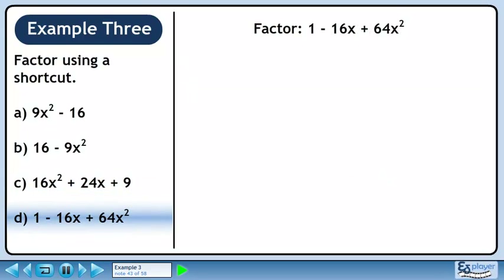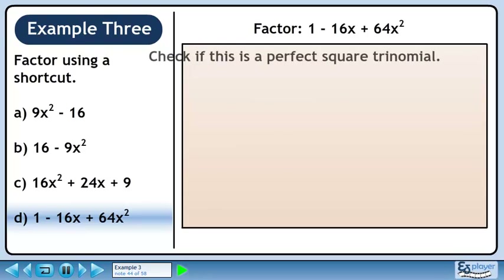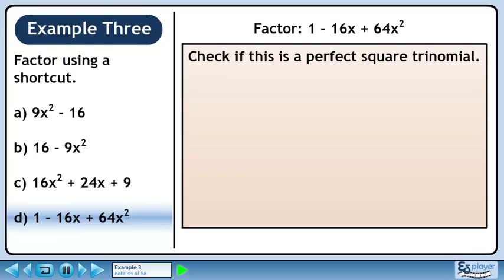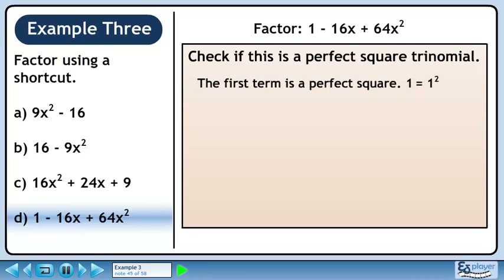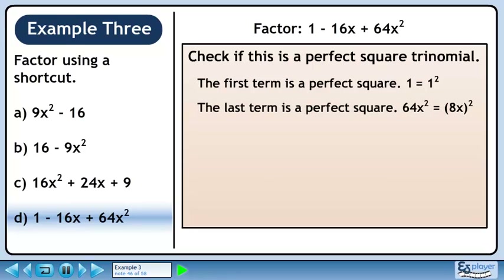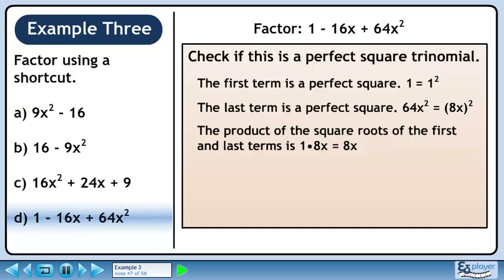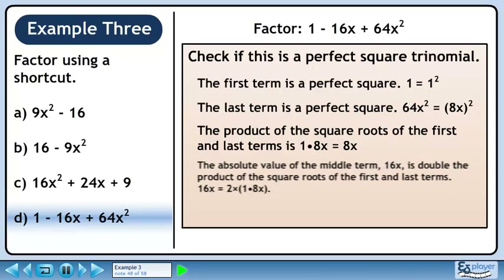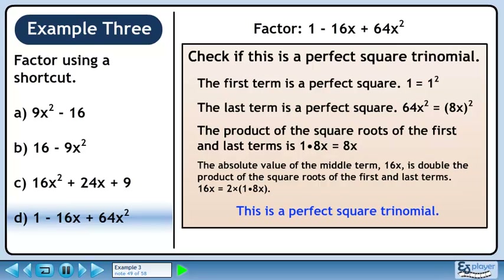In Part D, we'll factor 1 minus 16x plus 64x squared. Check if this is a perfect square trinomial. The first term is a perfect square since 1 is 1 squared. The last term is a perfect square — 64x squared is the same as 8x squared. The product of the square roots of the first and last terms is 8x. The absolute value of the middle term, 16x, is double the product of the square roots of the first and last terms — 16x is double 8x. This is a perfect square trinomial.